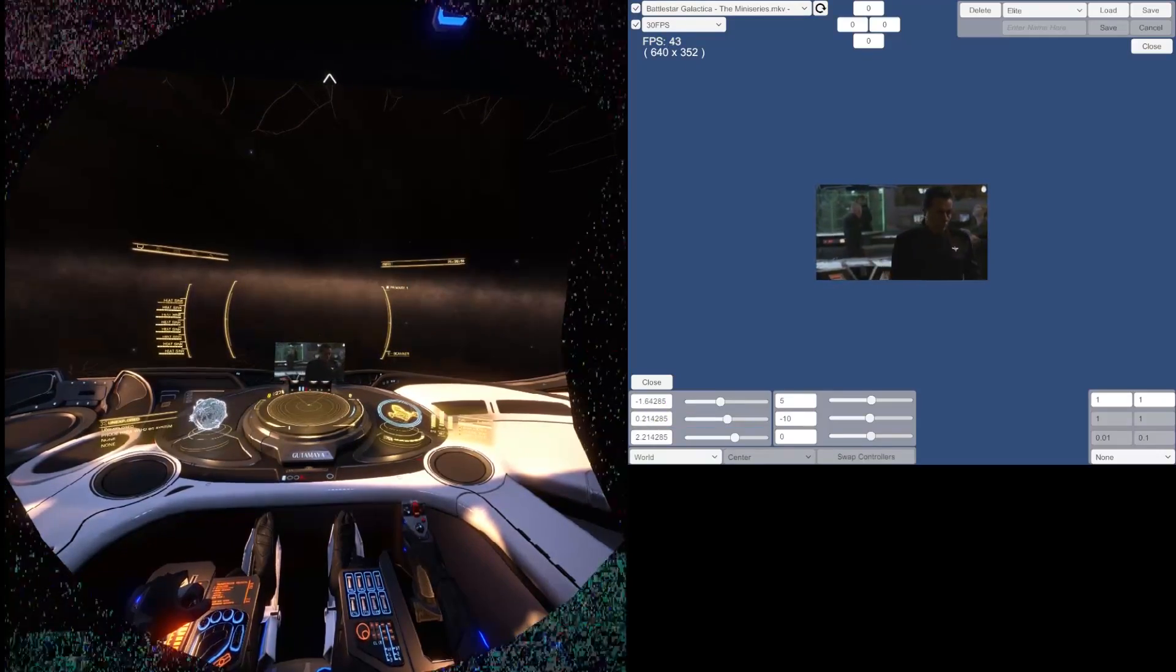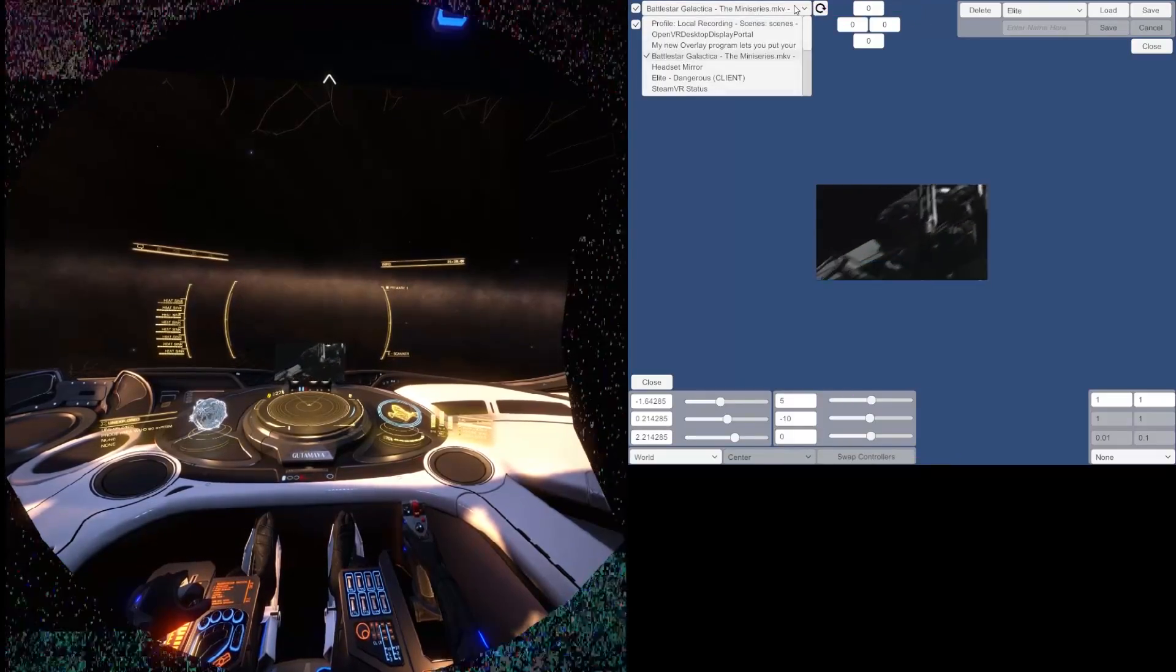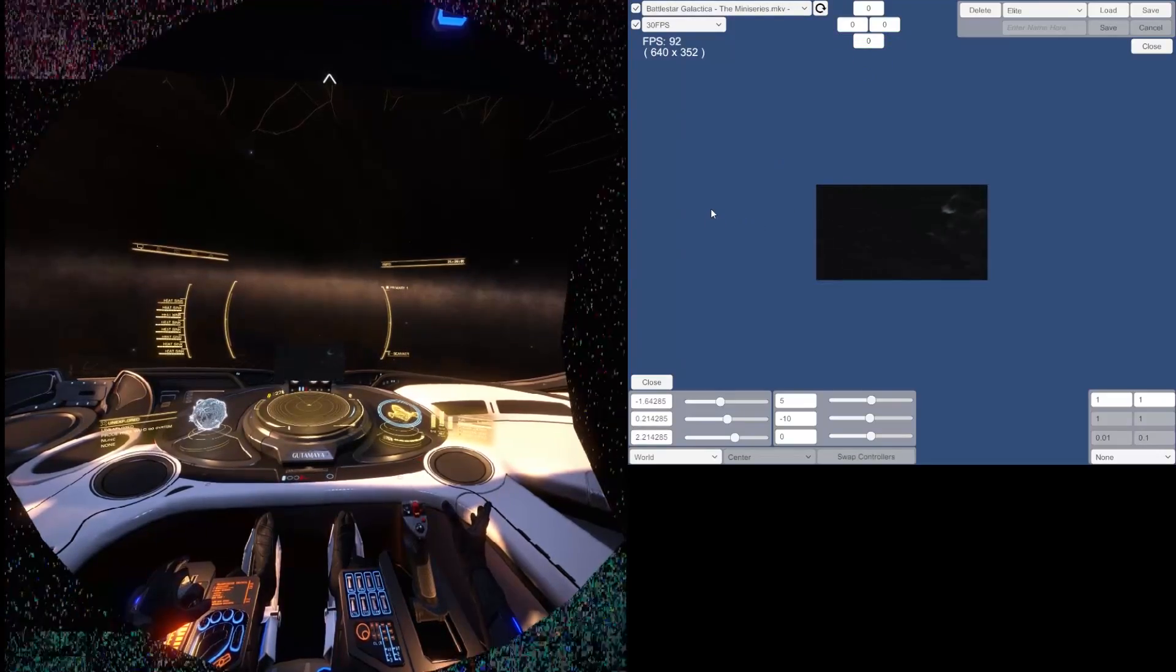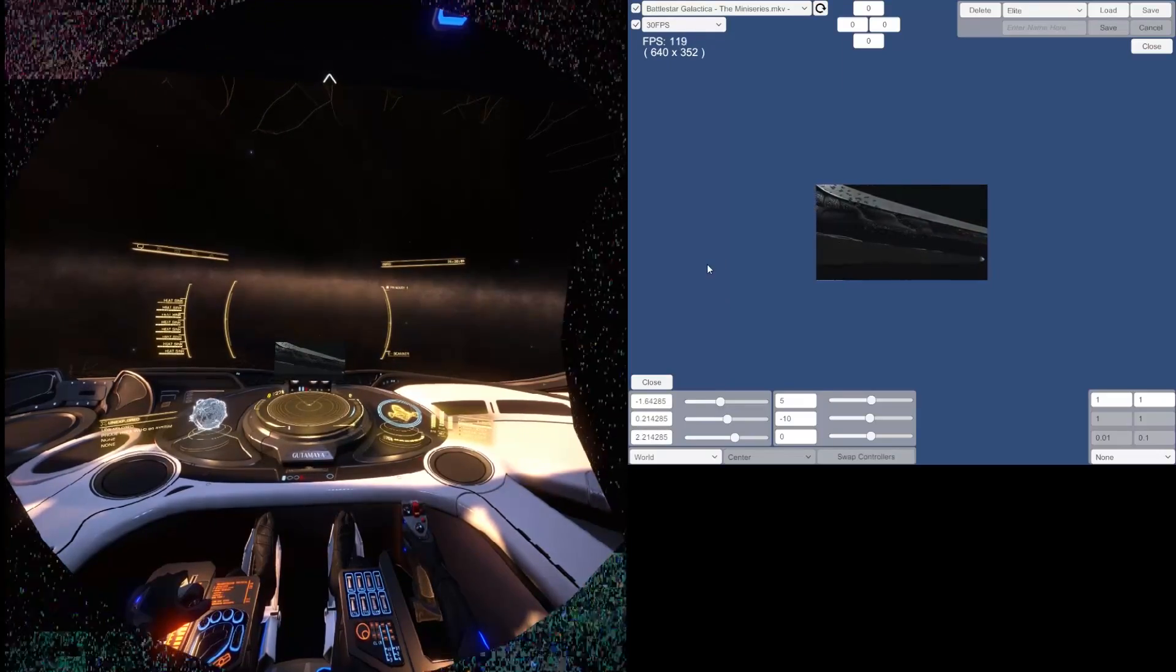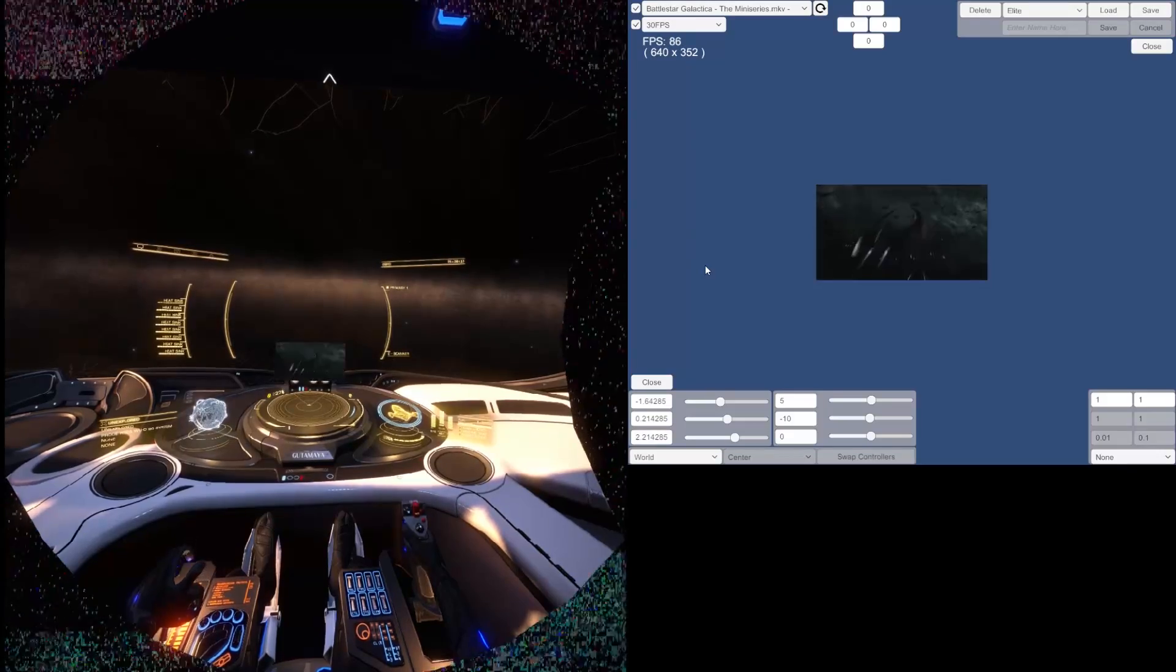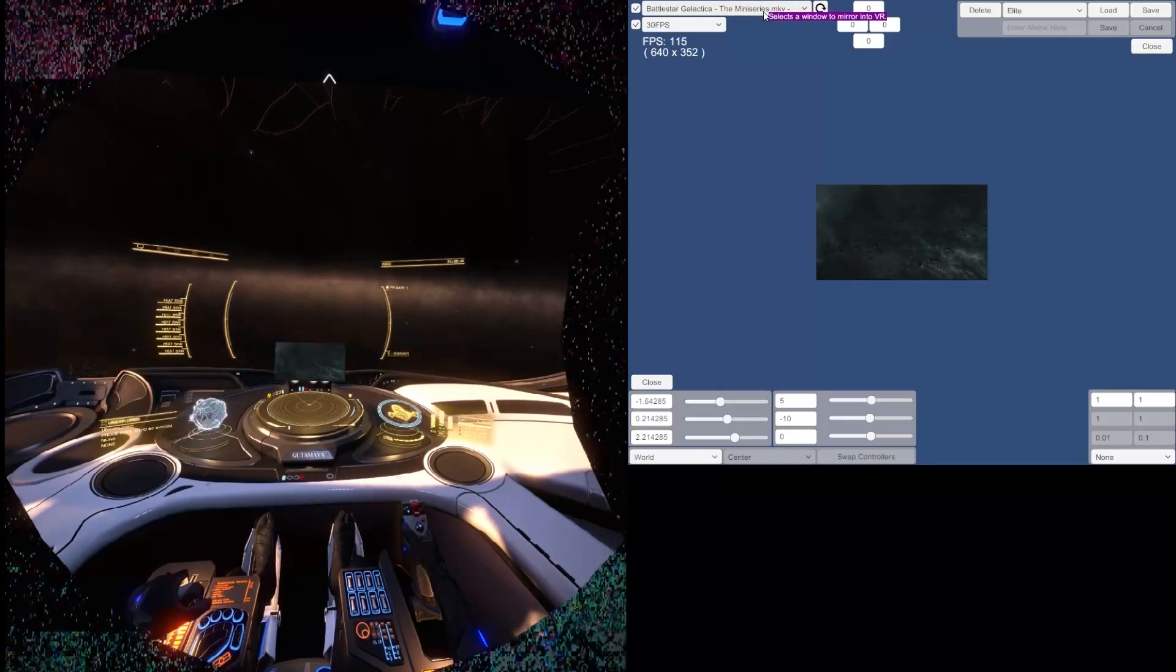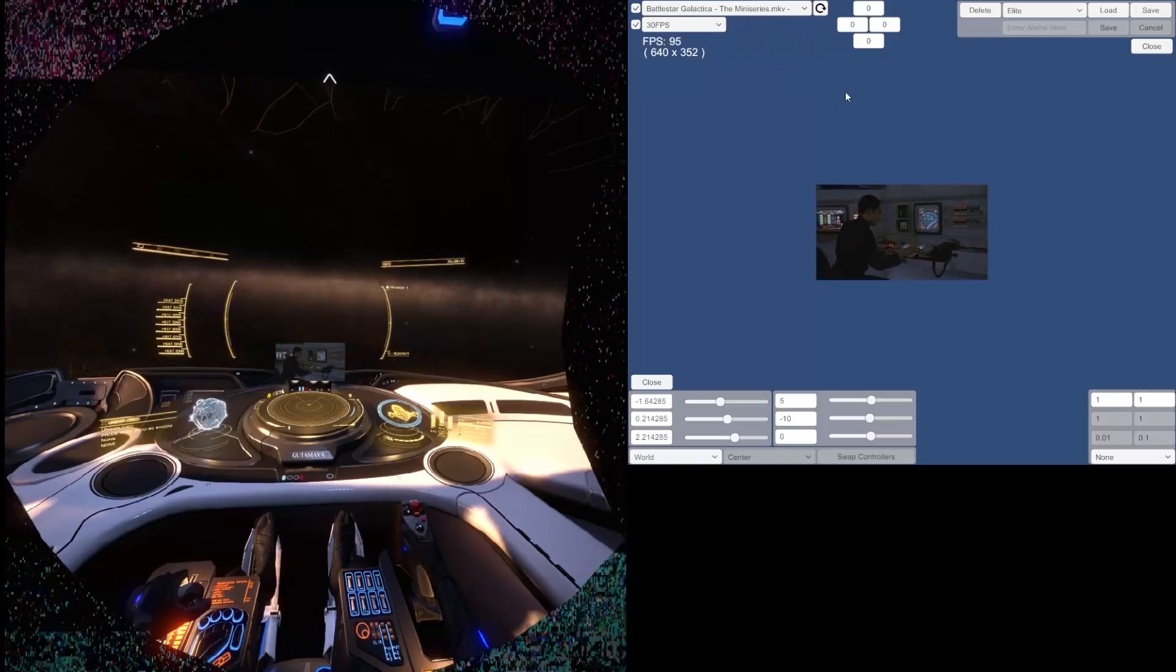Basically the way this program works is you select a window here, just any window on your computer. It can be a browser window, it can be VLC, it can be a notepad, you can look at Twitch chat, or YouTube video, or Netflix, or pretty much anything you want, as long as you have it open in a window on your computer. So you select the window, I have VLC selected.